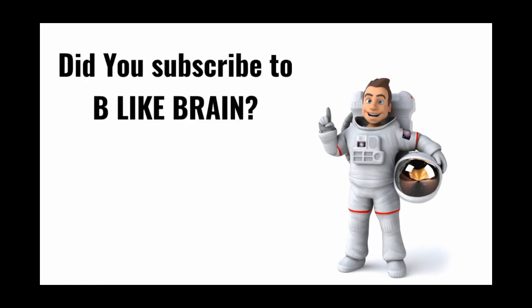And did you subscribe to Be Like Brain? Thank you so much, take care, and see you.